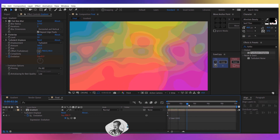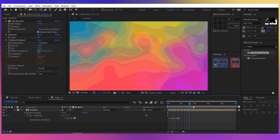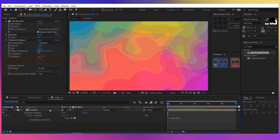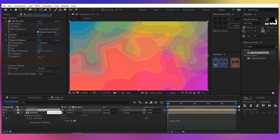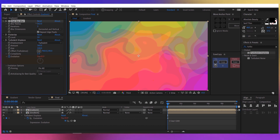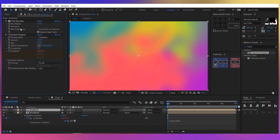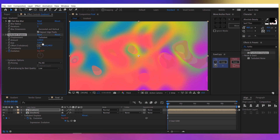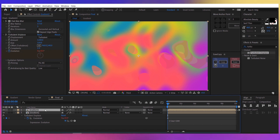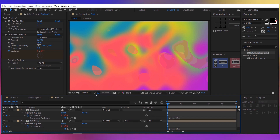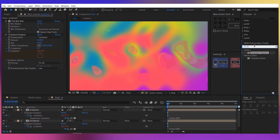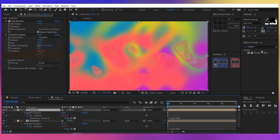Now you can see the gradient is moving and twisting. Let's duplicate this with Ctrl+D — this one will be 'gradient 2'. For the fast box blur, decrease it to about 170. Delete the posterize effect, and for the turbulent displacement change the amount to about 1200, size 100. For the evolution, we have the same expression: time multiplied by 100. Let's add another effect — rough on edges.